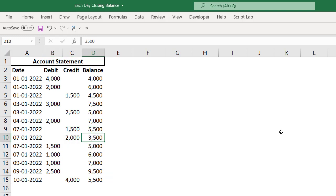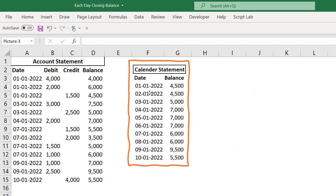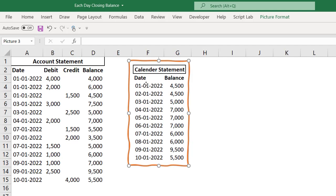If I can convert this account statement like this, I think I can calculate the interest very easily. This we call it as a calendar statement. Calendar statement is nothing but having every day from the first day of the account statement till the last date, then having the closing balance for each day. But how to convert this account statement into this calendar statement?